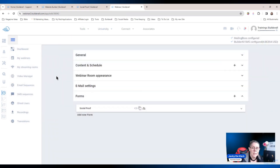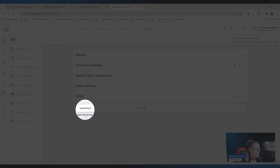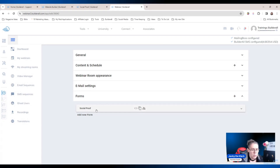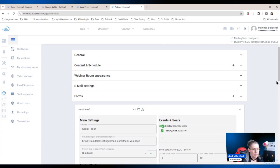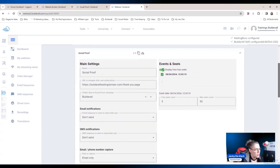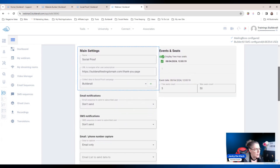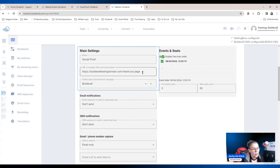Let's go to the webinar — I've already created the webinar for us. The important part inside the webinar is going to be in the forms area, which is the one at the bottom. This form I just called 'social proof' so we can explain it a little better.